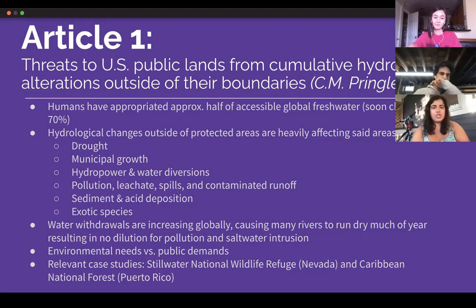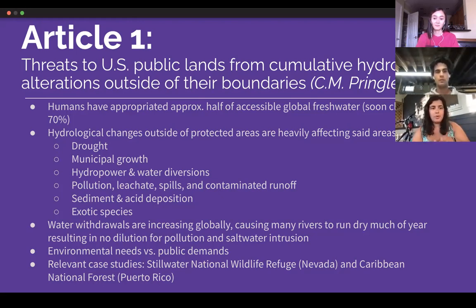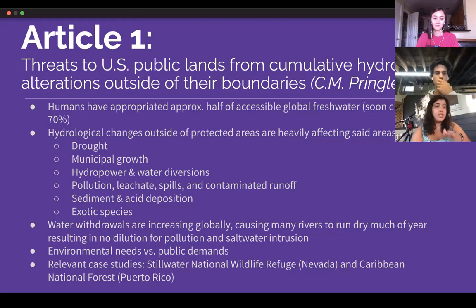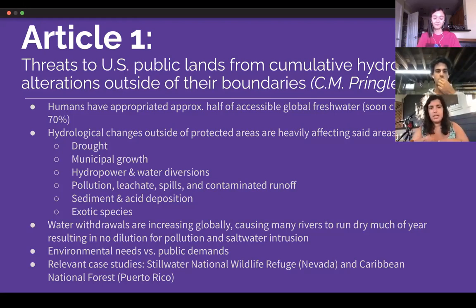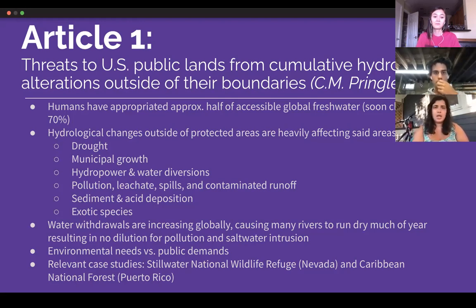The big hydrological changes outside of protected areas that are heavily affecting said areas — this author broke down into a couple different categories, which included drought, municipal growth, hydropower, and water diversions — like dams or other drainage needs. Pollution, leachate spills, and contaminated runoff. This was a really long list that I consolidated, but it included oil spills, mining activities, past mining activities, unconfined underground landfills, things like that.